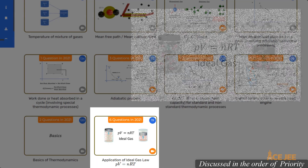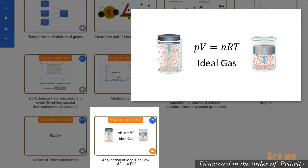In the following question type, you will simply need to use the ideal gas law PV = NRT to determine the unknown. Do practice questions to understand the involved complexity in such questions.